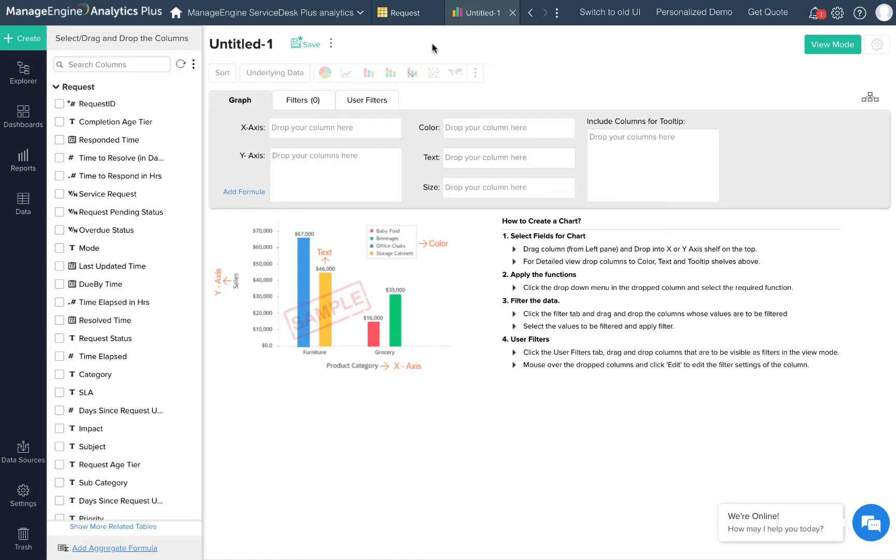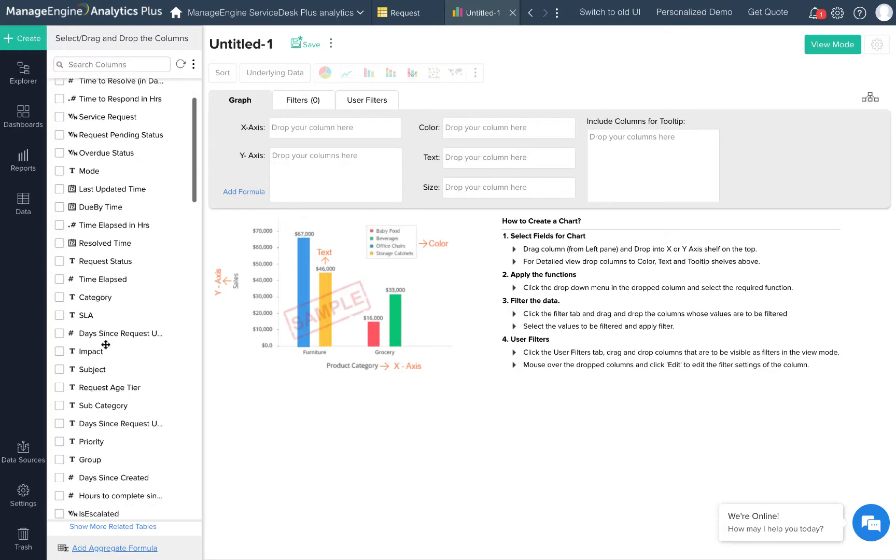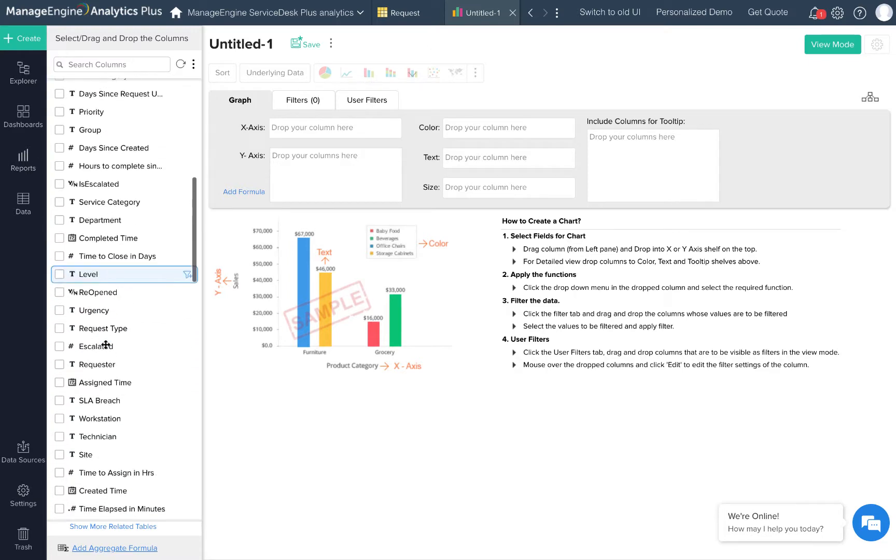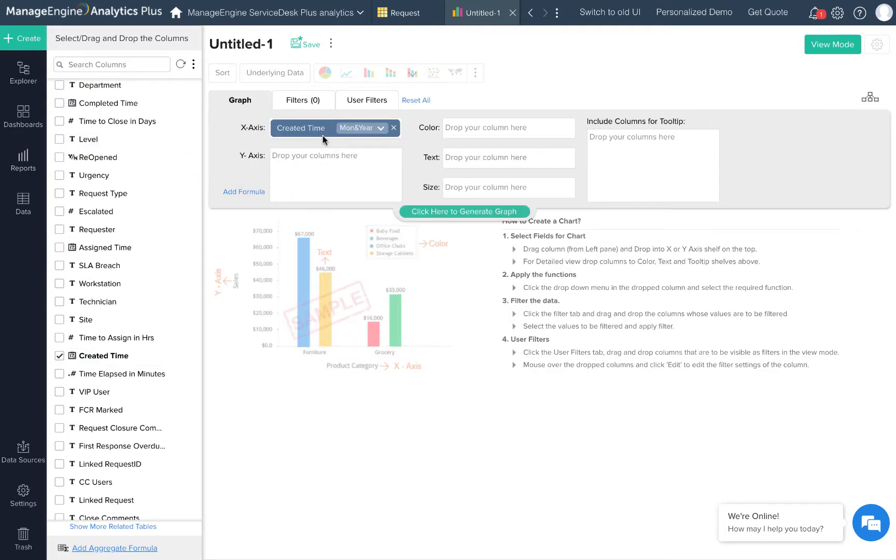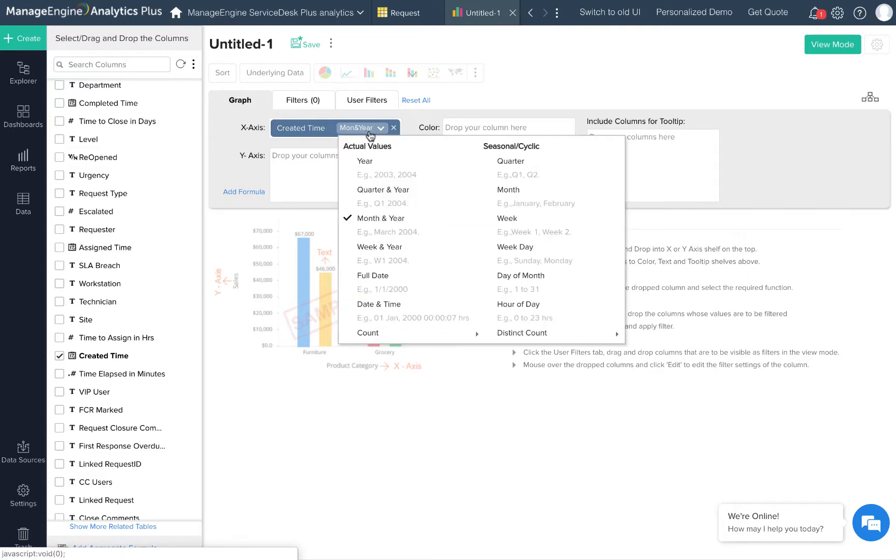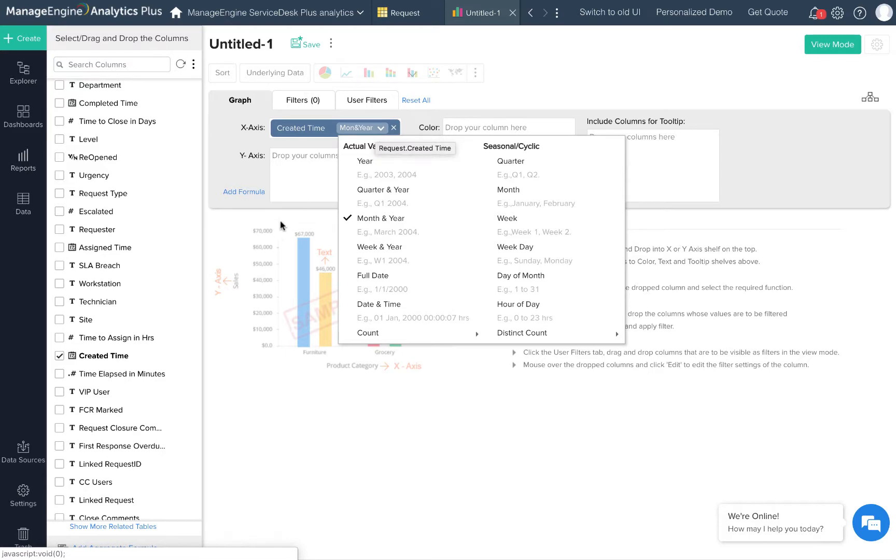Okay, so let's say I want to see the trend of incoming requests. I'll pick the created time column and drop it into the x-axis. I have a few options with the date fields as you can see on this dropdown. Using these options, I can look at the ticket inflow trend on a monthly basis, a quarterly basis, yearly basis, or based on any of the other options here. A monthly trend is what I'm looking for, so I'll stick with month and year.